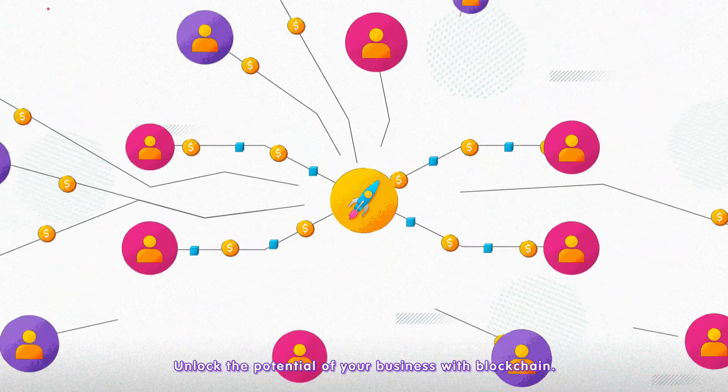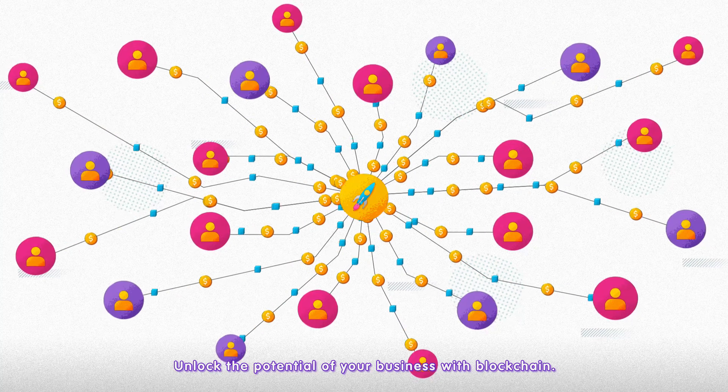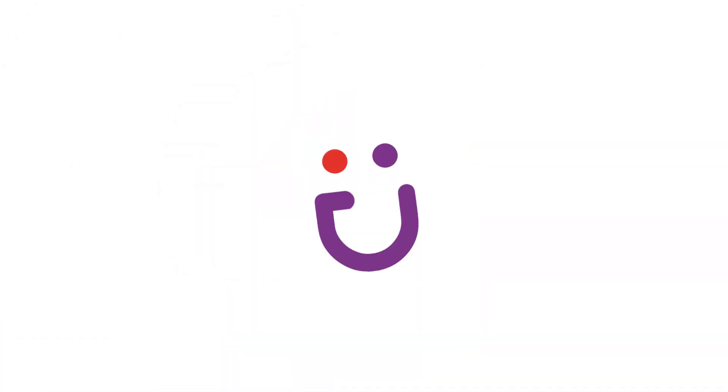Unlock the potential of your business with blockchain.